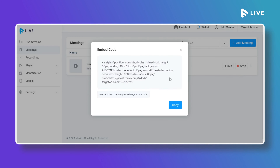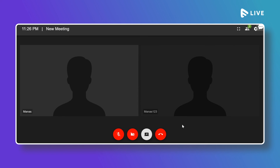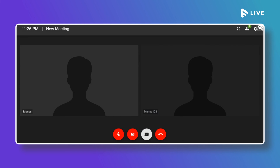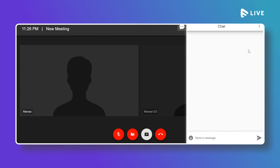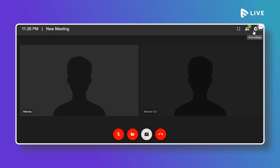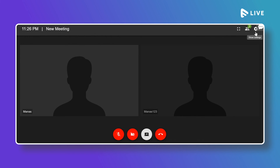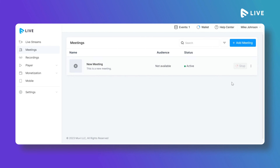You can also copy an embed link and add it to your website so visitors can click Join and enter the meeting. Within the meeting you can see how many participants have joined, share your screen, and use the chat option to communicate with participants. Click the gear icon for advanced audio and video settings. To exit, click Leave Meeting. To stop the meeting entirely, click Stop.